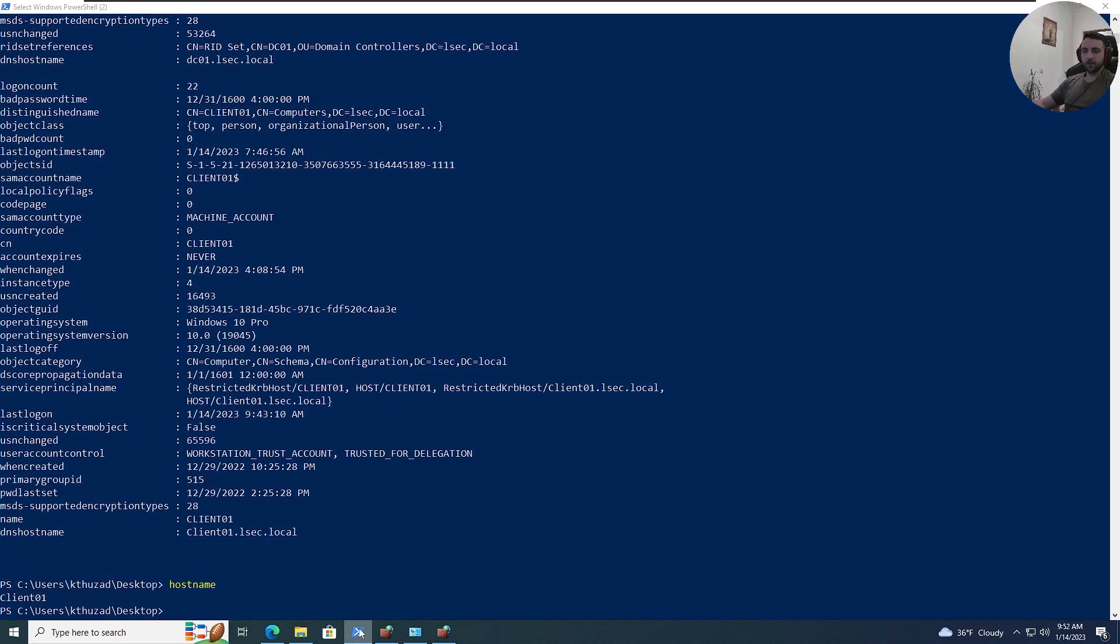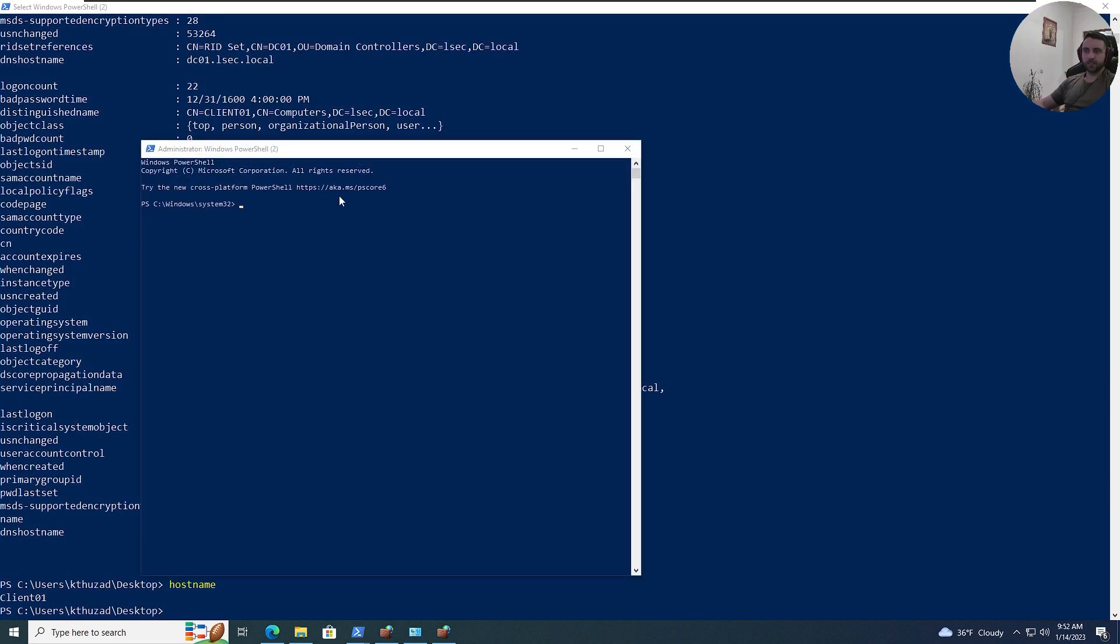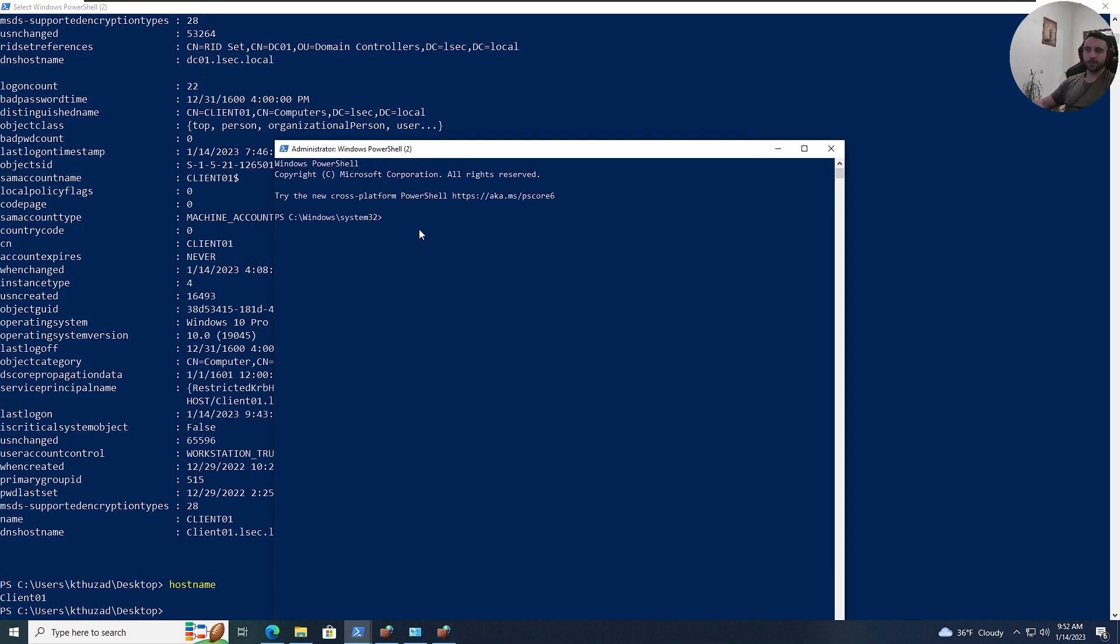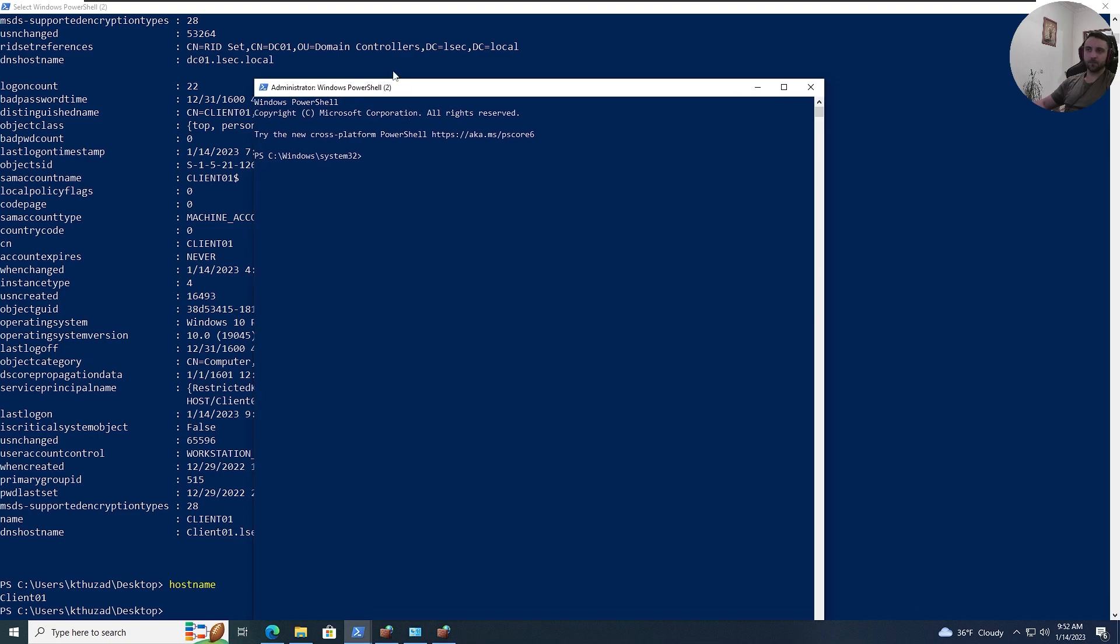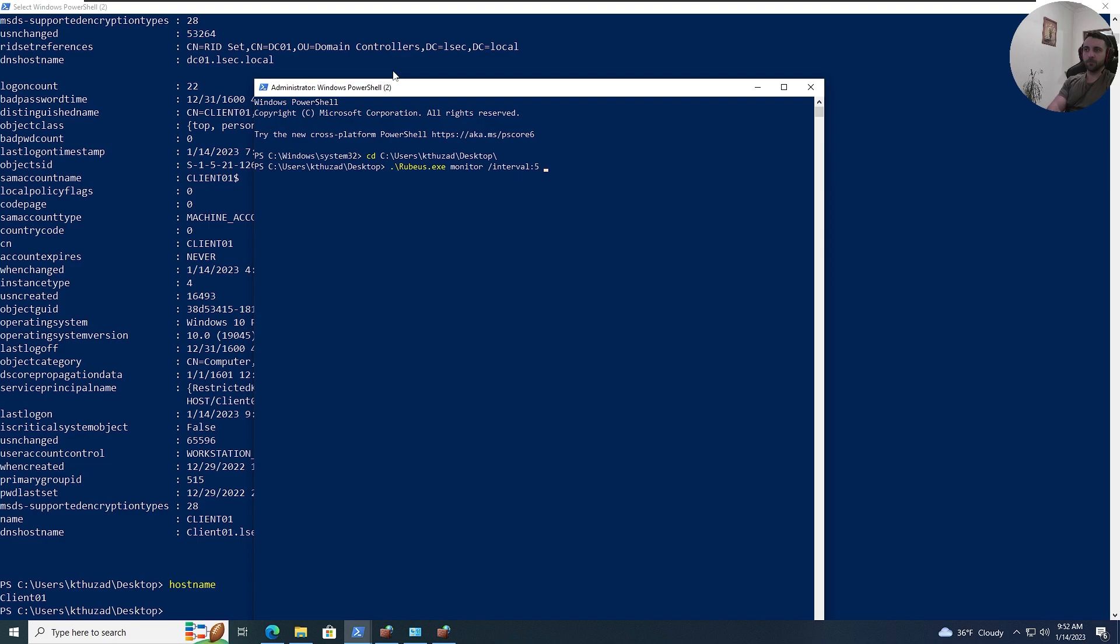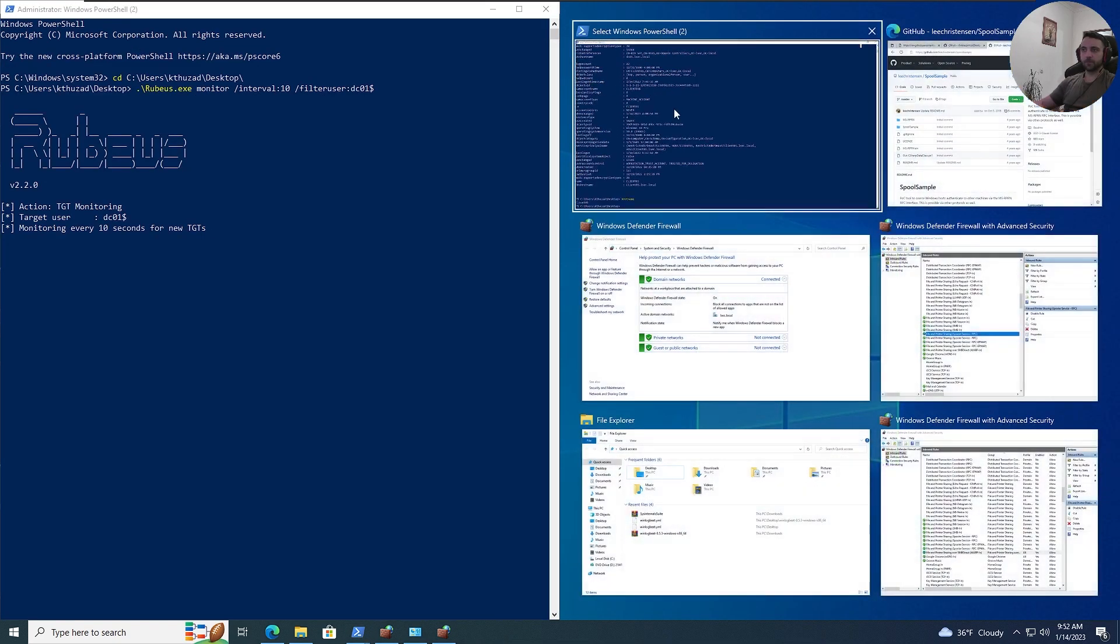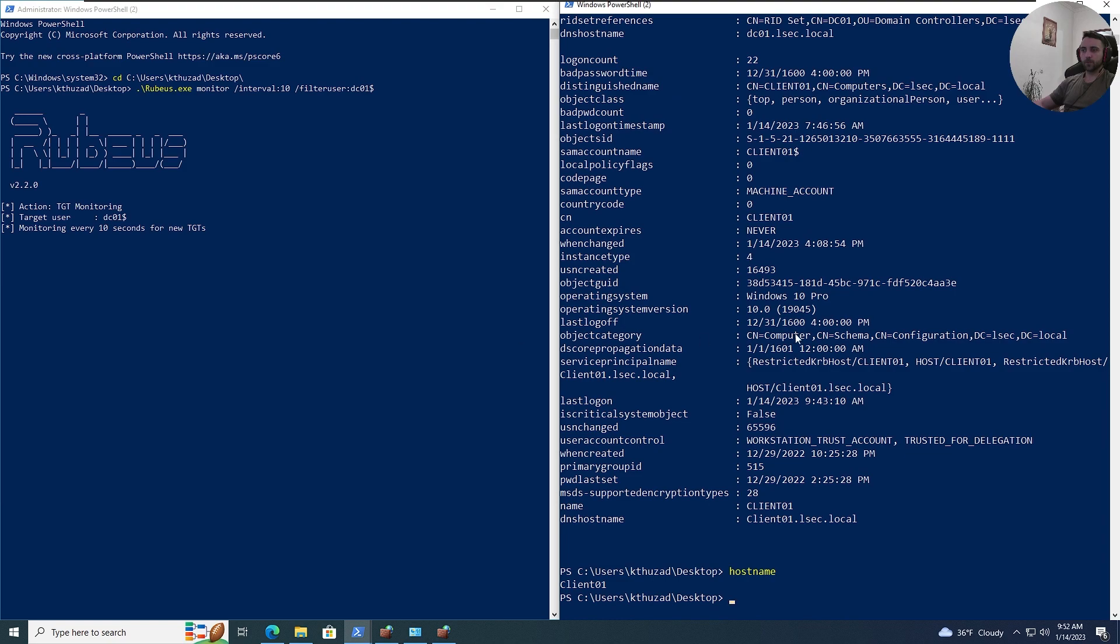So, I'm just gonna open a new PowerShell as administrator, because Rubeus needs elevated rights for that. And I'm gonna CD to users, my user, desktop, and do Rubeus monitor. Let's do interval 5, or 10, doesn't really matter. And then, filter user is gonna be DC01, and don't forget the dollar sign, because that's a machine account. Run that, and let's move the pane right to the left. Now, that to here, and here, let's utilize SpoolSample.